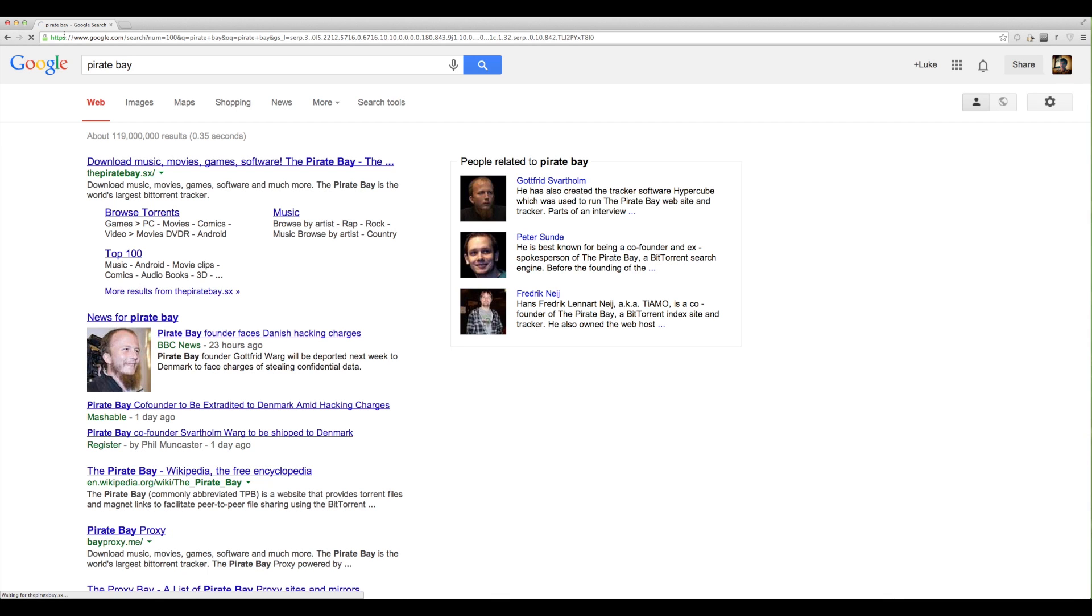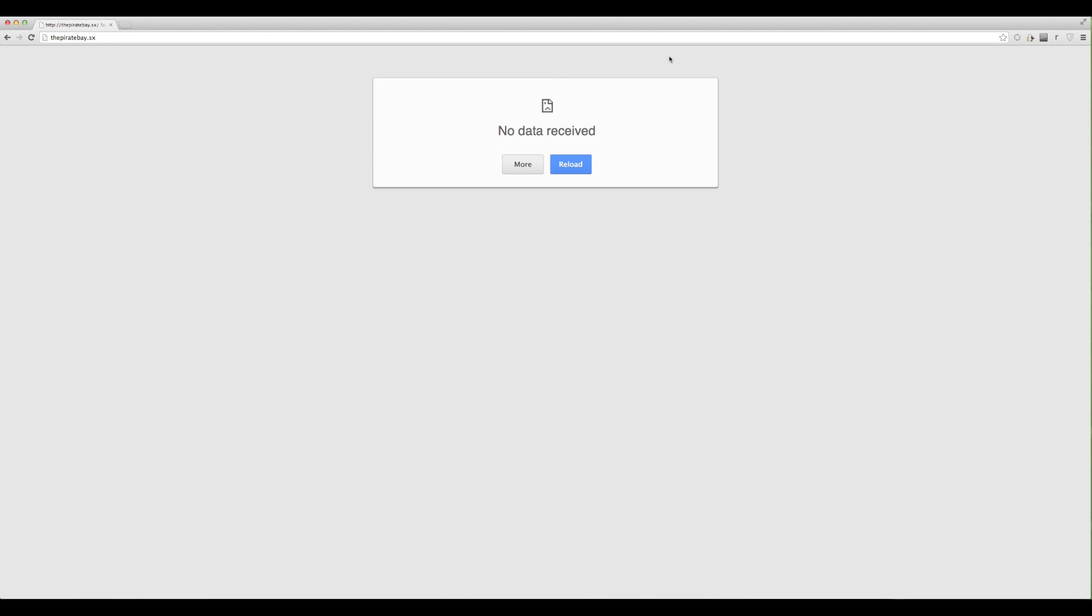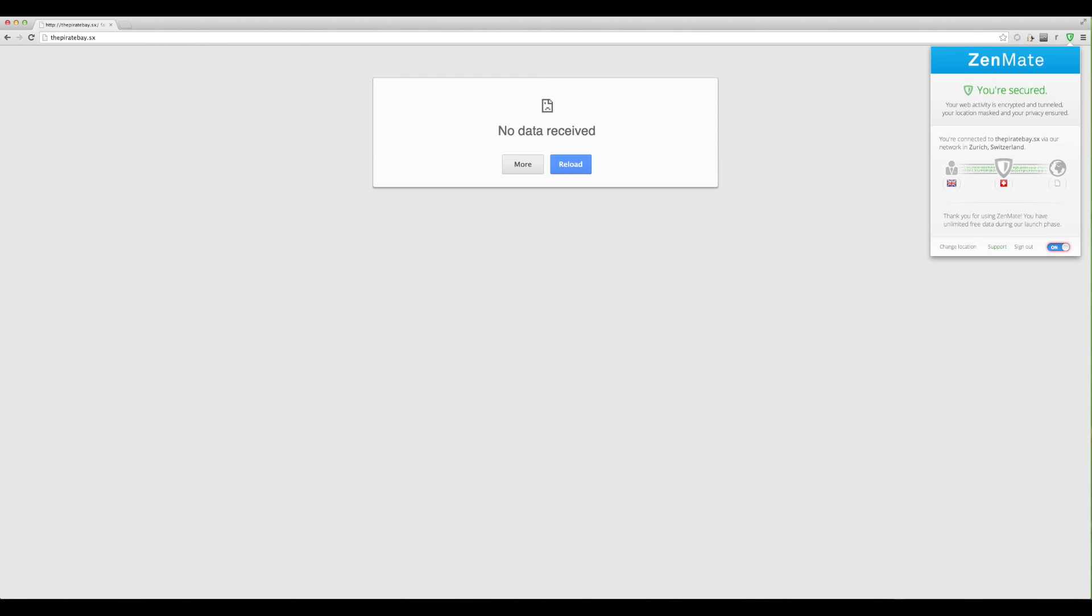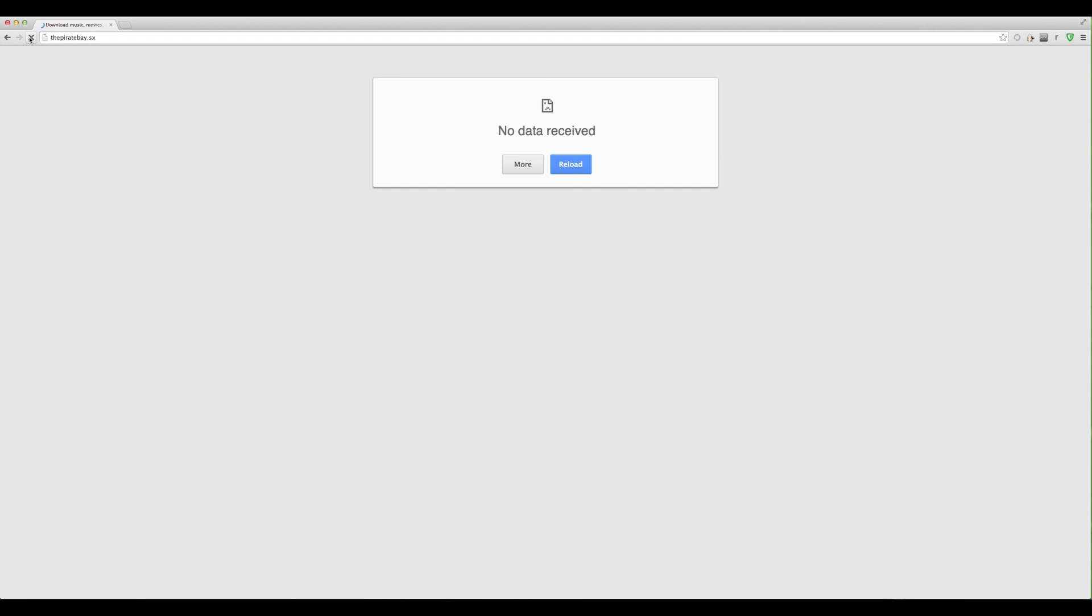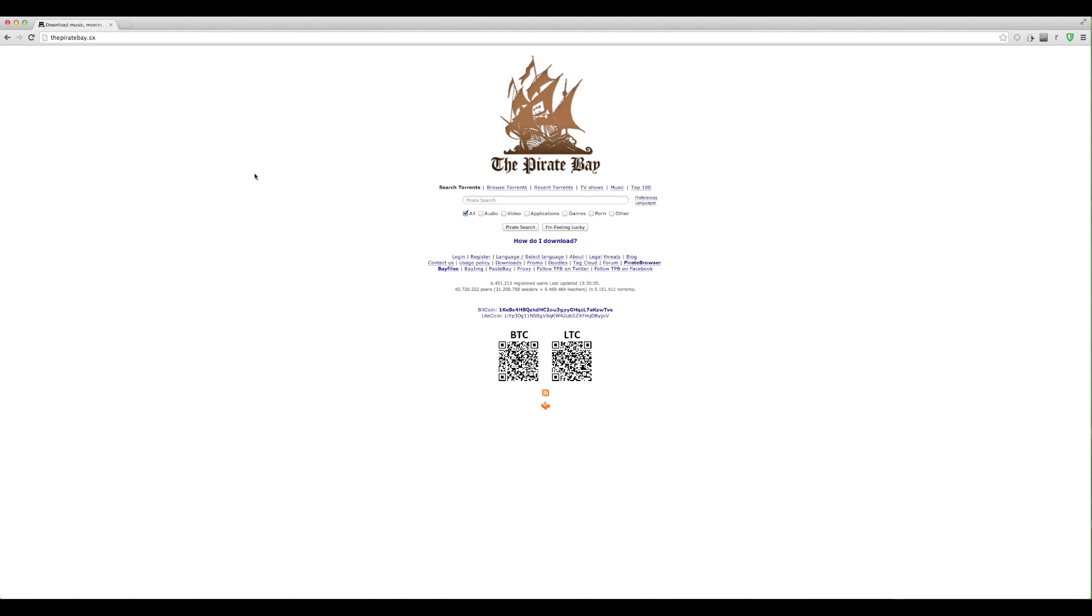But if I switch on Zenmate, switch that back on, refresh the page, look, I can get onto it, no problem.